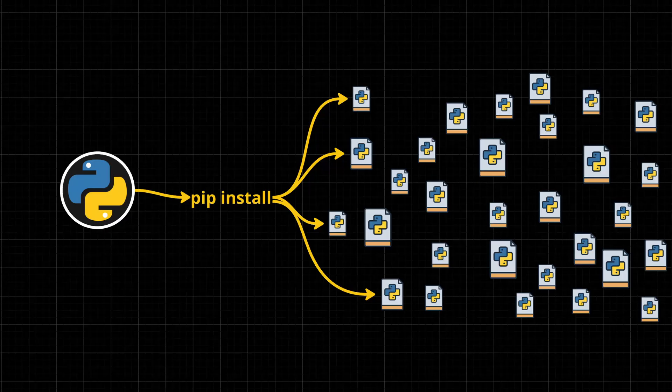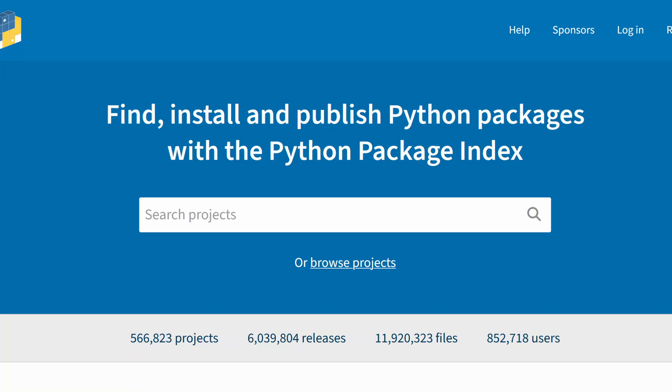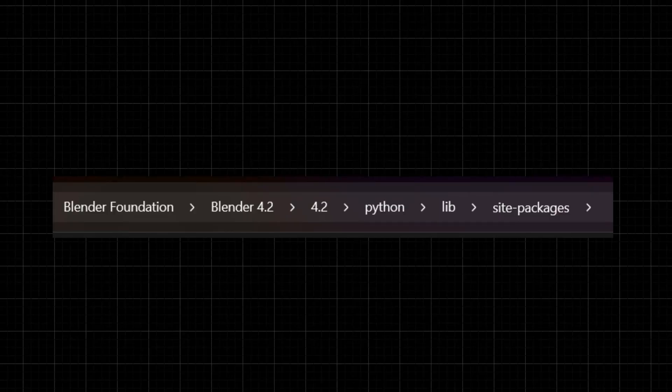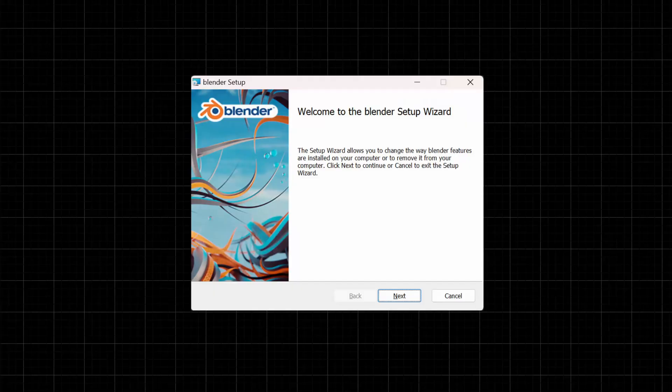To install a third-party package, we usually use a program called pip, which installs packages from the Python Package Index. Pip usually installs the Python packages right into the folder where a Python interpreter is located, and in the case of the interpreter that is shipped with Blender, that's going to be inside of the Blender install folder. The problem with this is that you can't always modify and write into that folder, especially if you're on Windows and you've used the official installer. To work around this issue, you can use a special command line argument passed into pip to tell it where it should install the Python package.